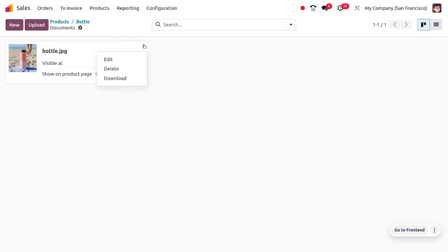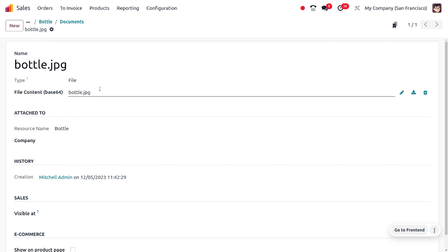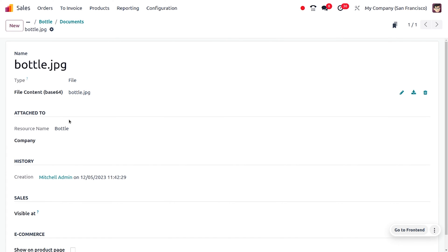You can see that the name will be automatically configured, which is the name of the image. The type will be set here, as well as the file content, which is Base64, and the attachment. If you want to restrict this document for a particular company, you can do that. You can see the history—the creation of this document is done by Michelle Admin.